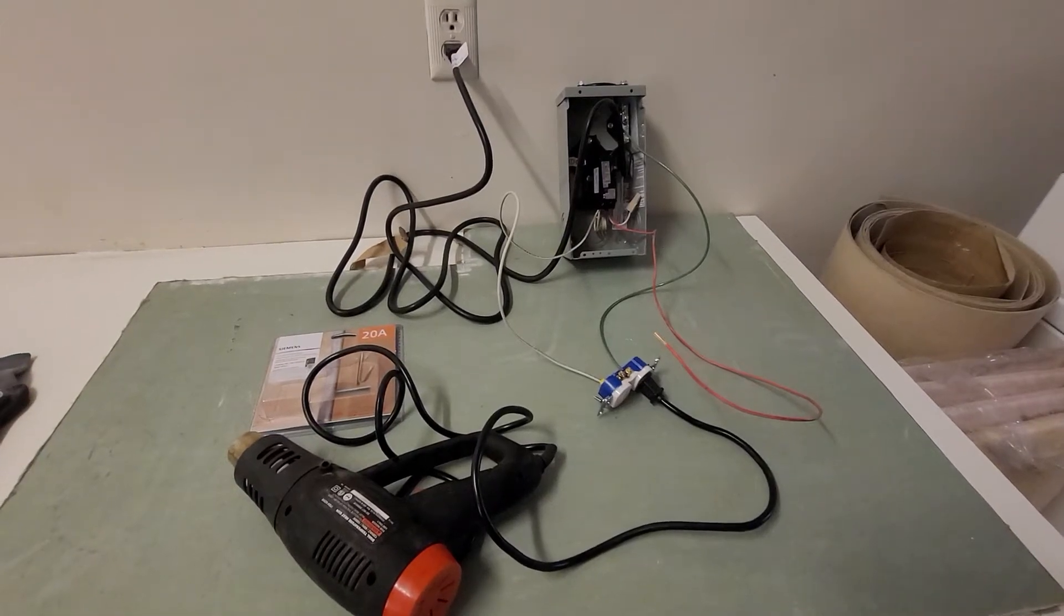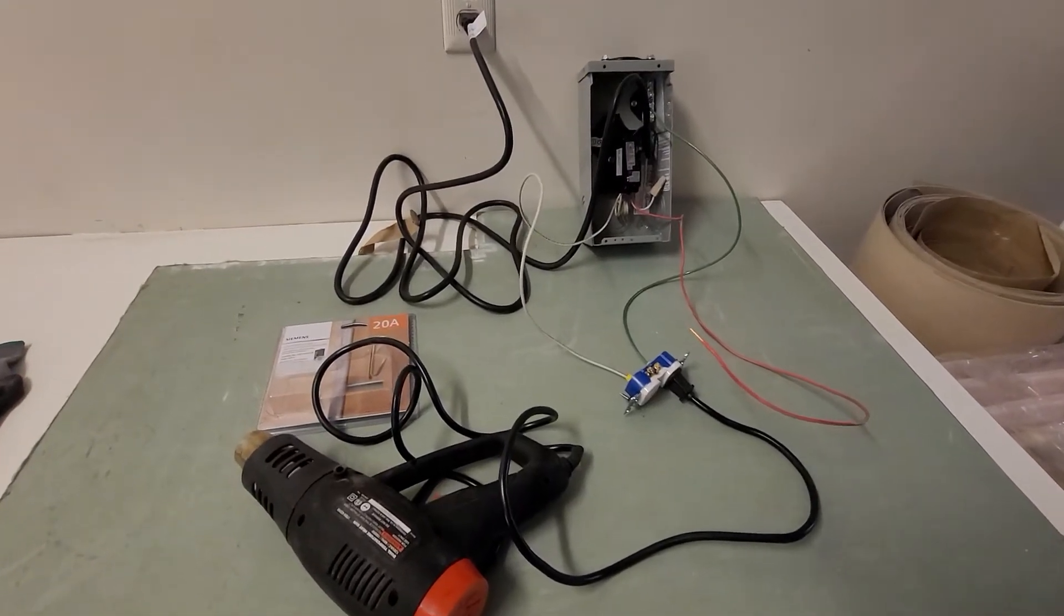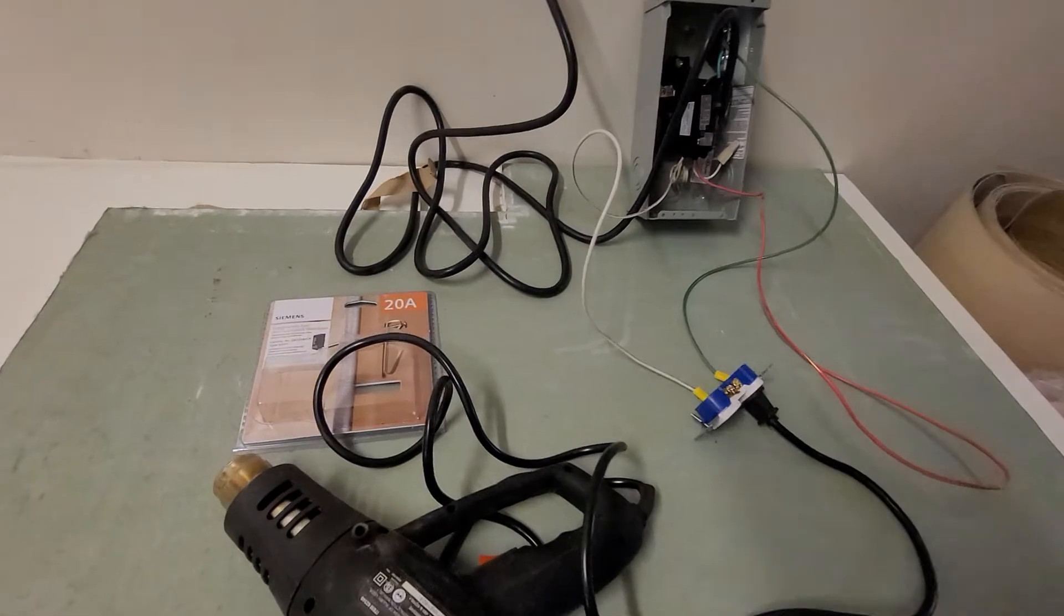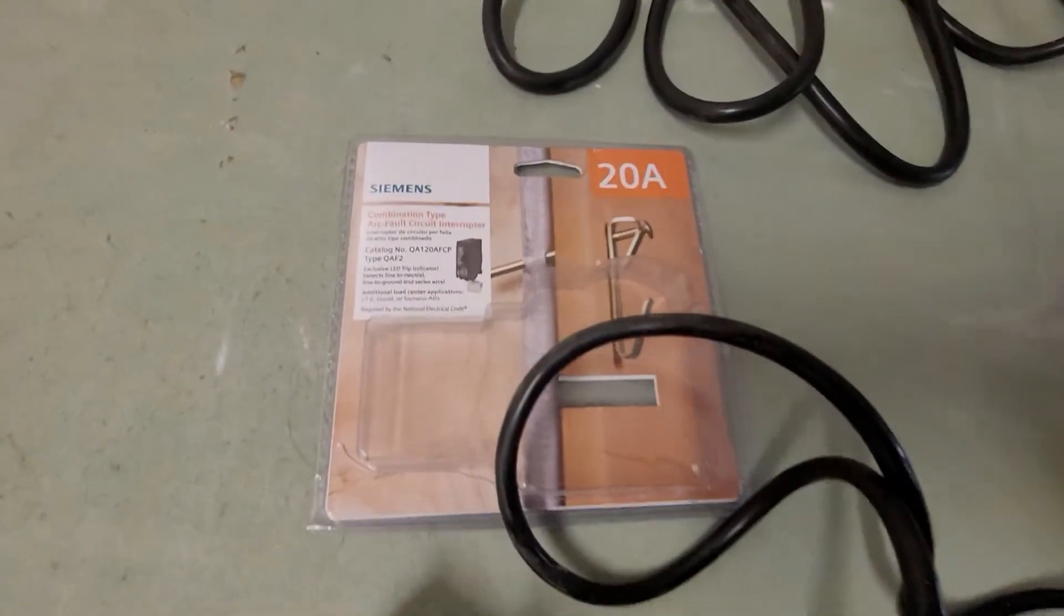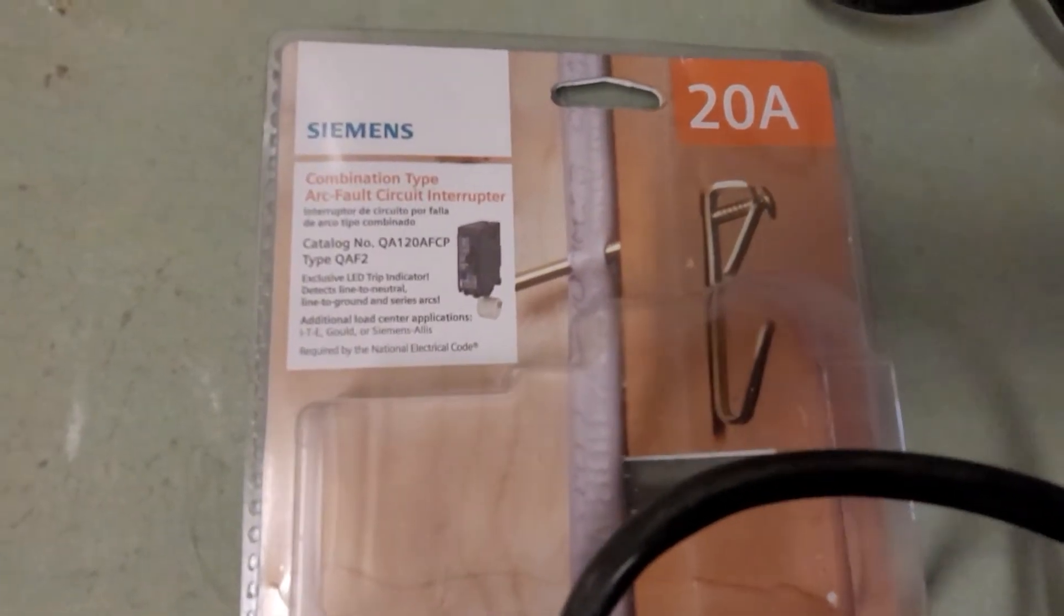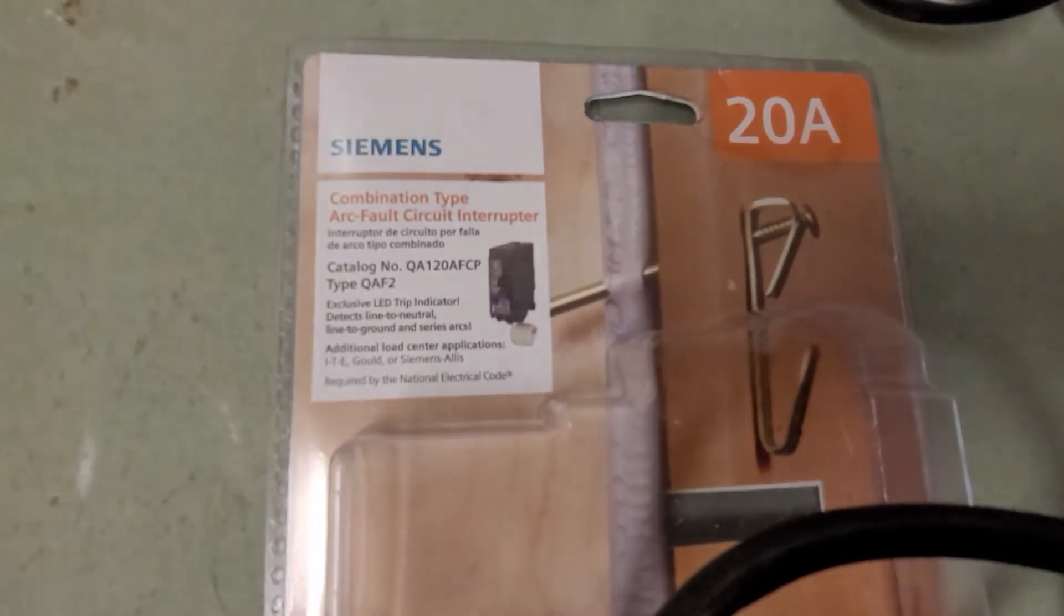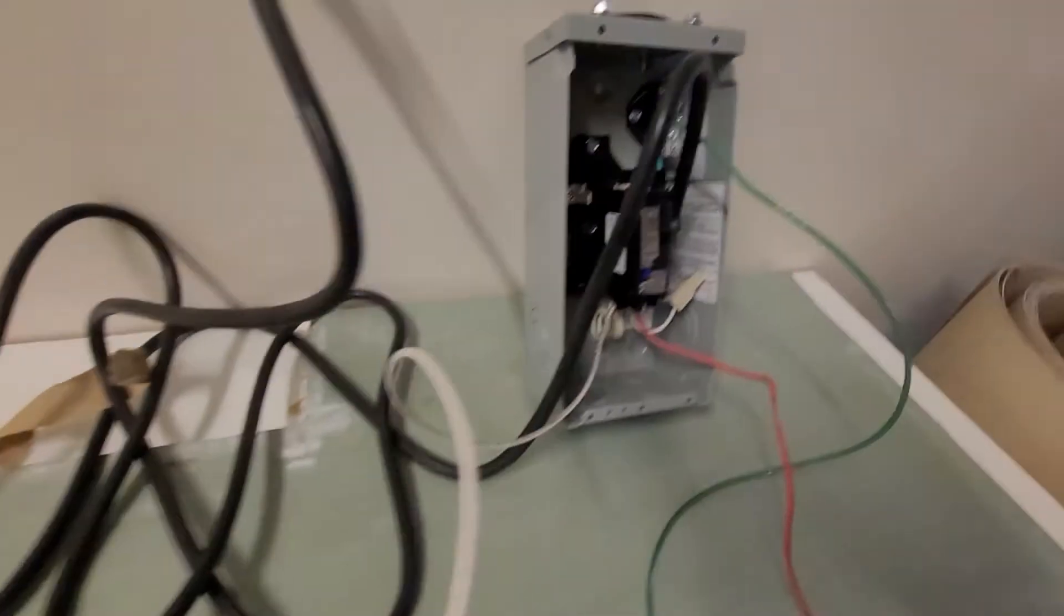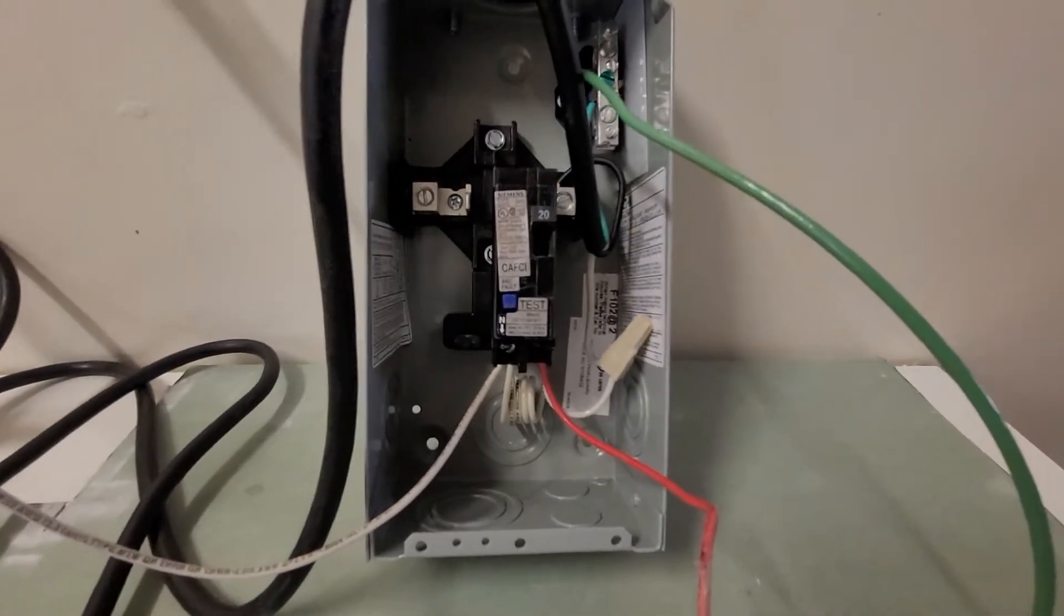March 23rd, 2021. I'm going to test a brand new AFCI that was purchased this week from the local big box hardware store. There's the part number. Here's the AFCI.